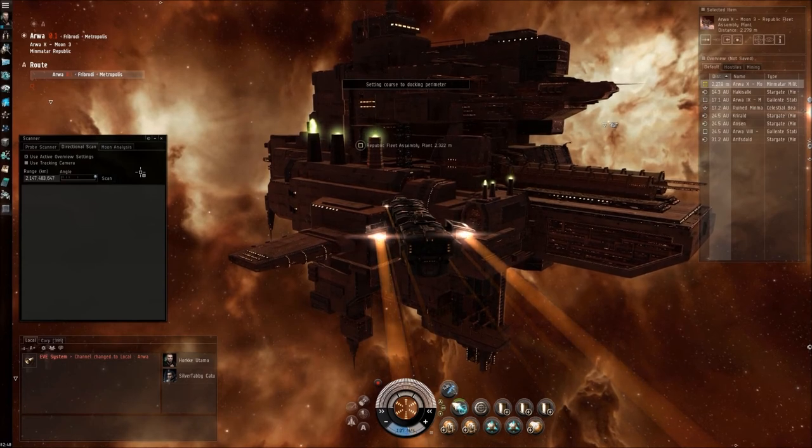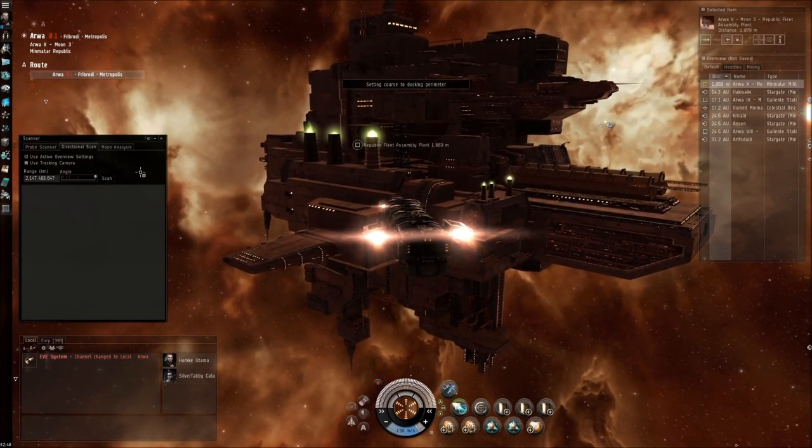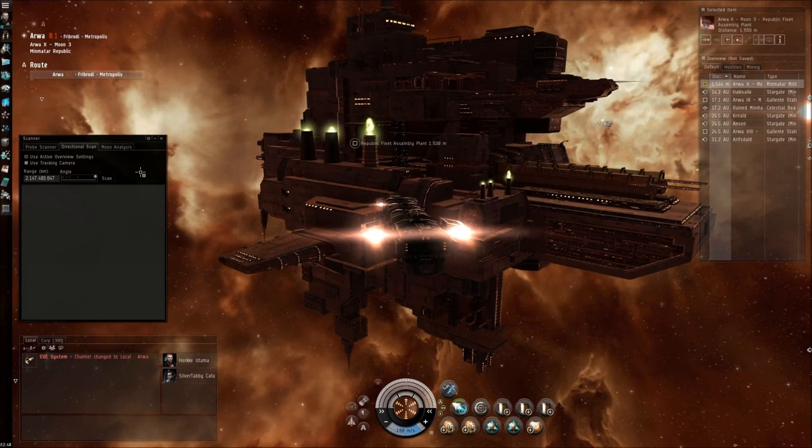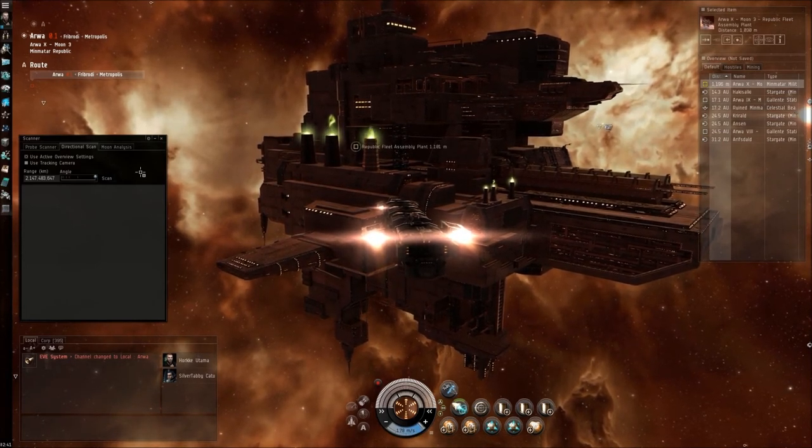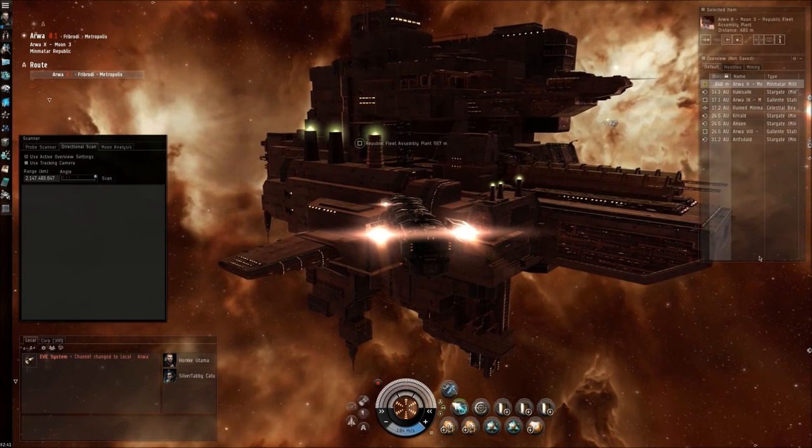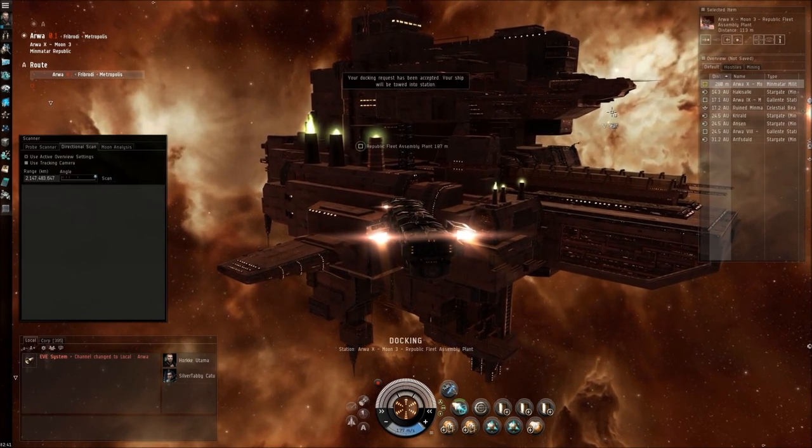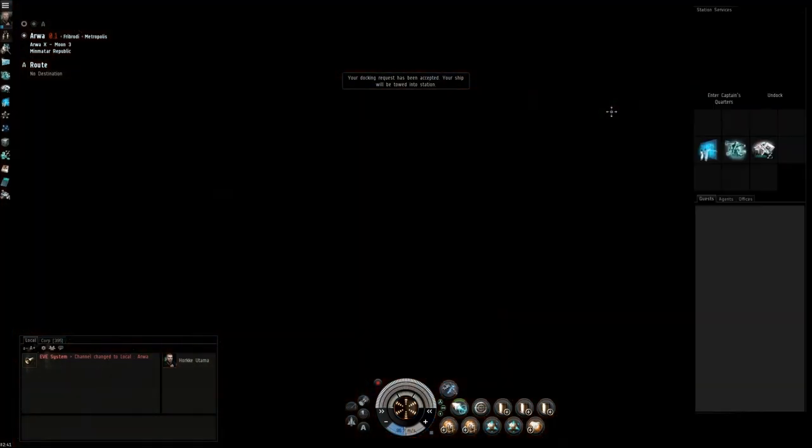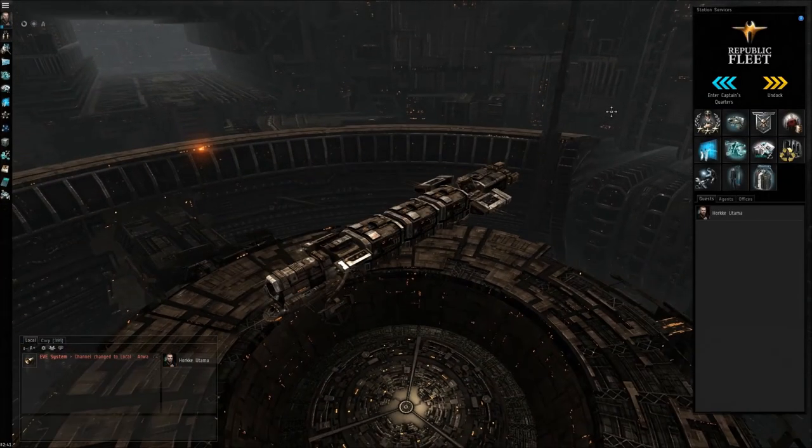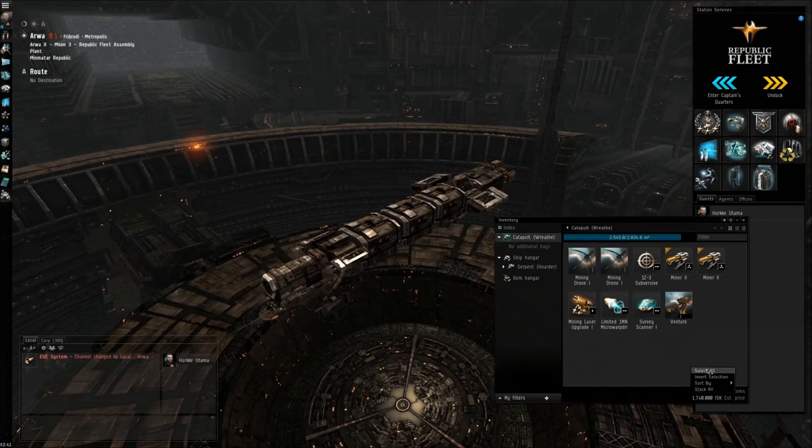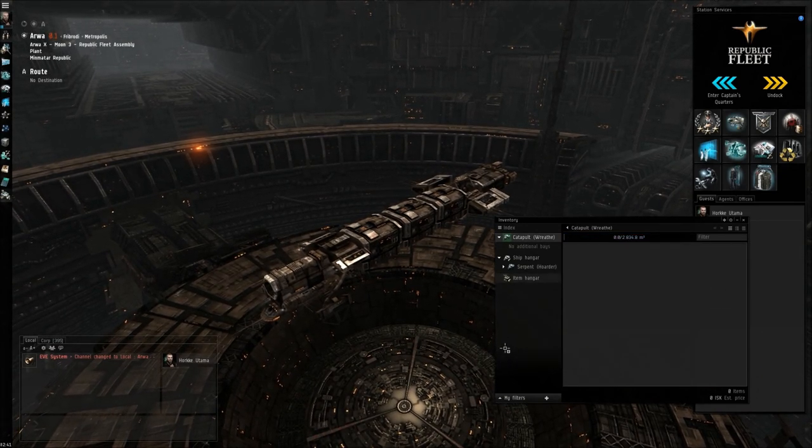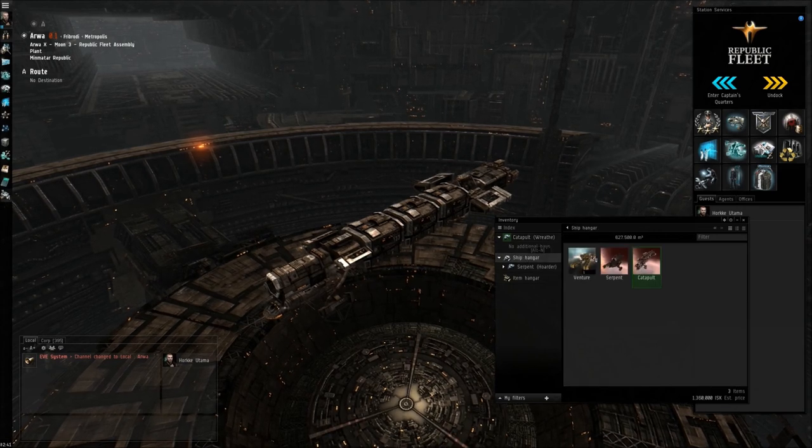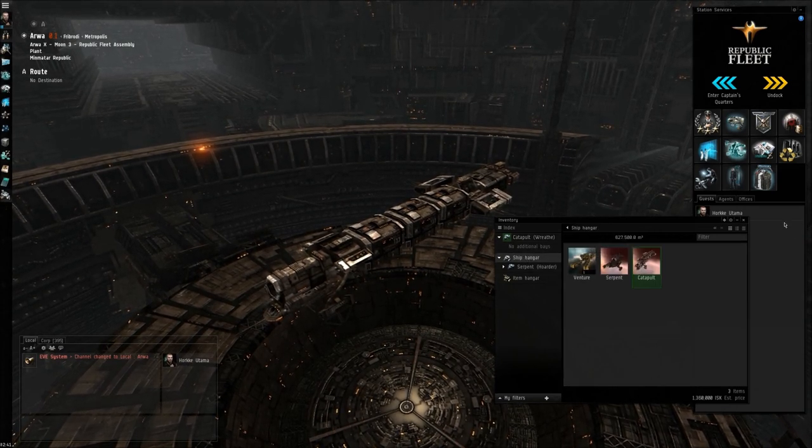And now we are at our final destination. Thankfully there was no gate camps, we were able to safely warp through everything. So now that we are here, select and remove it. Excellent. So now I can start mining.